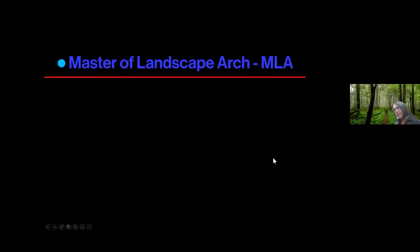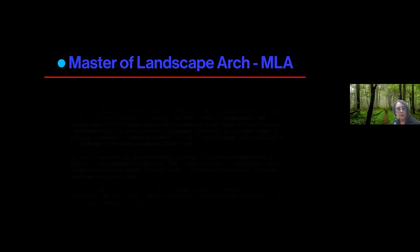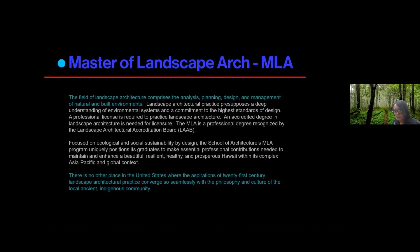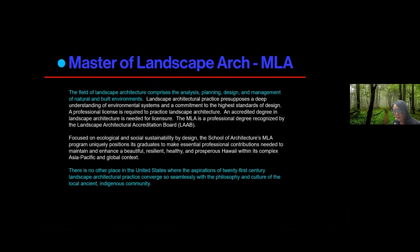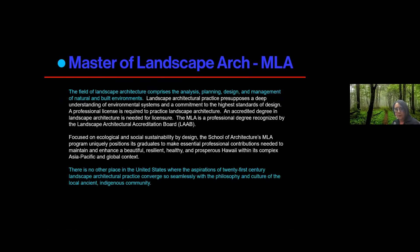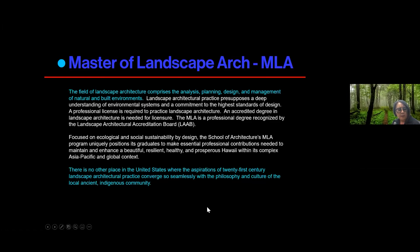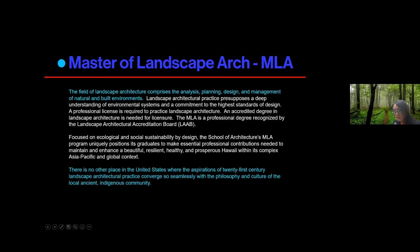Now, after you graduate from the Bachelor of Environmental Design degree, I'm going to go quickly through this, you can enter, you can apply for admission to the Master of Landscape Architecture degree. If you want to do the work of a landscape architect, you can go into that program. The field of landscape architecture comprises the analysis, planning, design, and management of natural and built-in environments. And we're in a really unique situation because we have an indigenous community here. So that marriage of the study and the community and the culture, the local culture here is really, really unique.